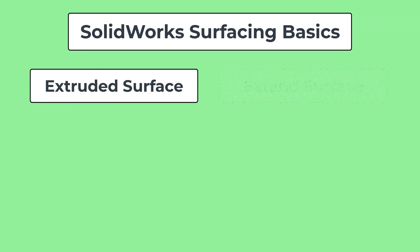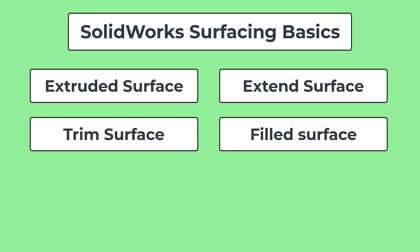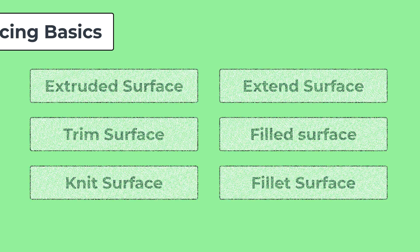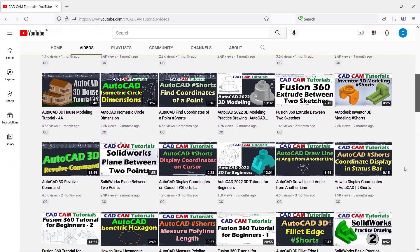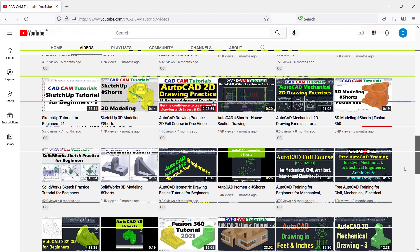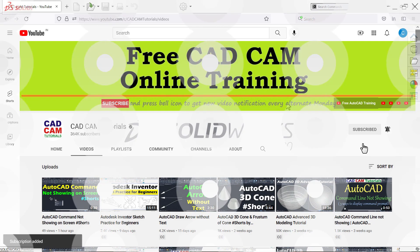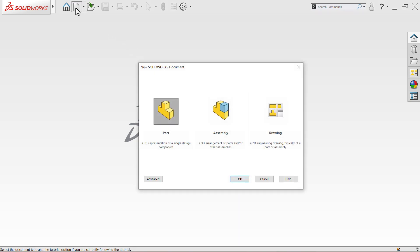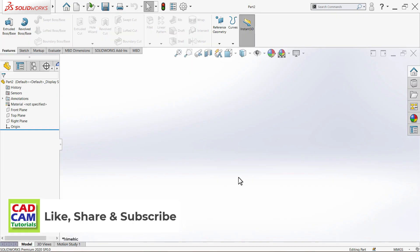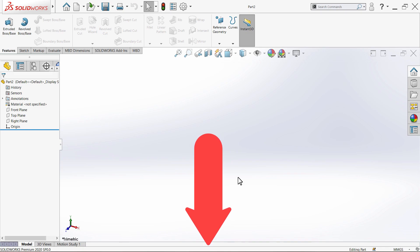In this tutorial we will learn SOLIDWORKS surface modeling basics. Watch this complete tutorial to understand SOLIDWORKS surface modeling concepts. In this tutorial we are not going to start from a very basic level, so if you want to learn SOLIDWORKS from a very basic level, then a link to the complete playlist is given in the description.